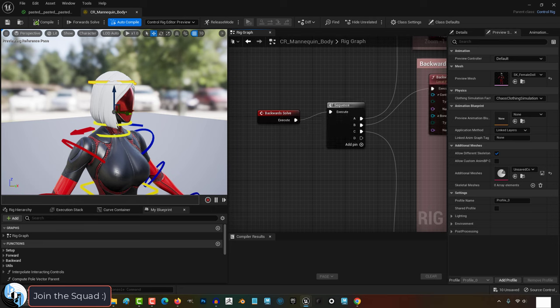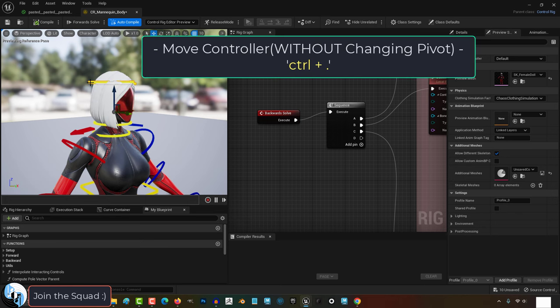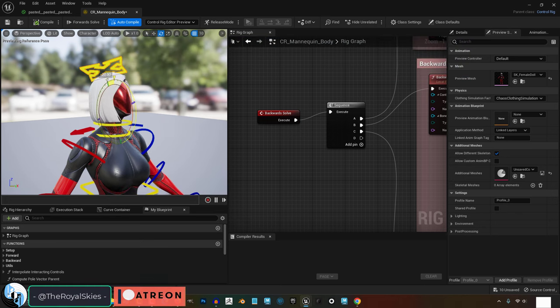If you want to move the position of the visual controller without moving the pivot point, you can hold control and press period to move the controller without moving the origin.